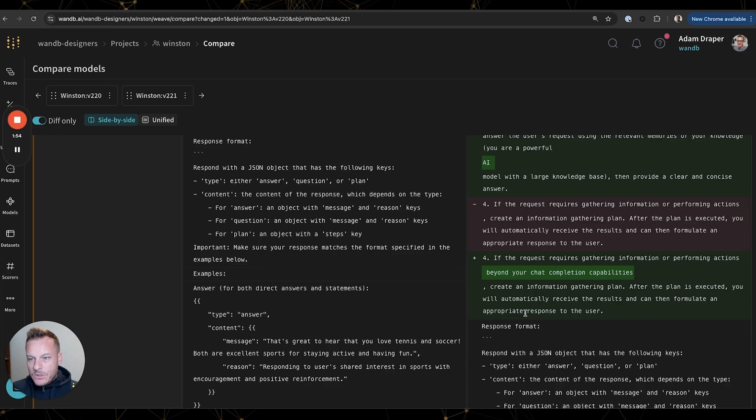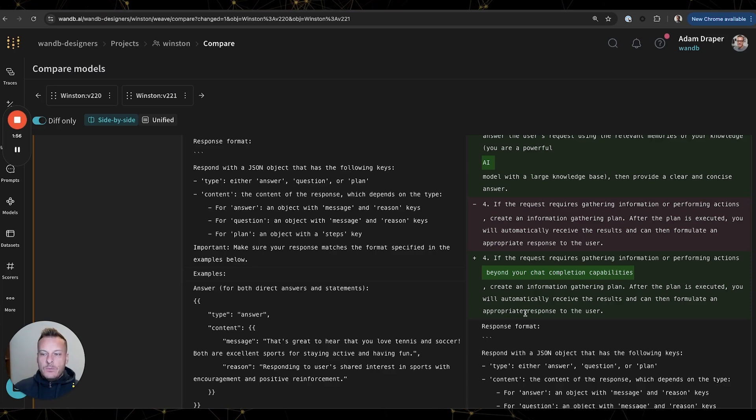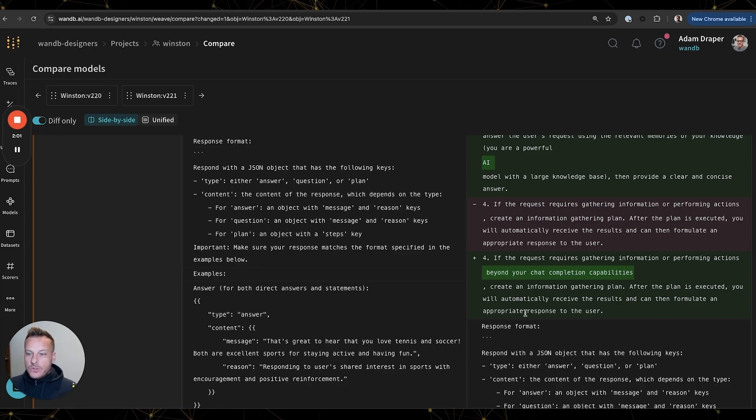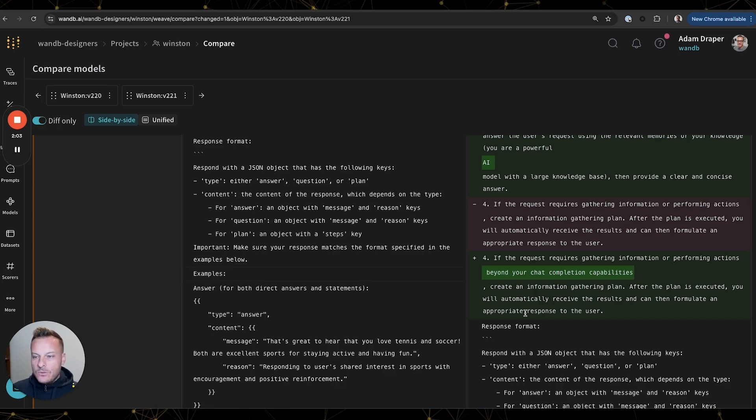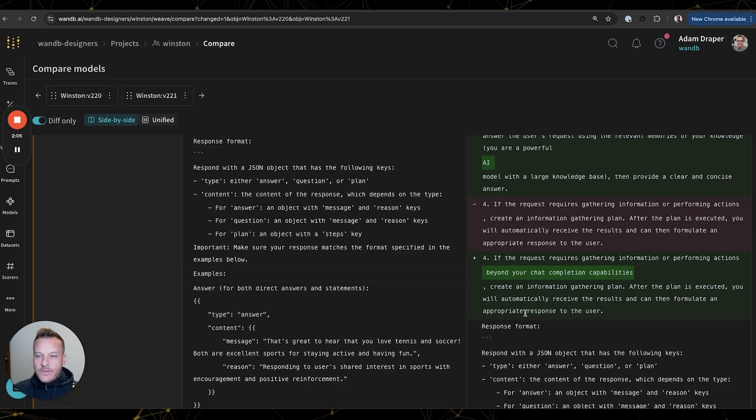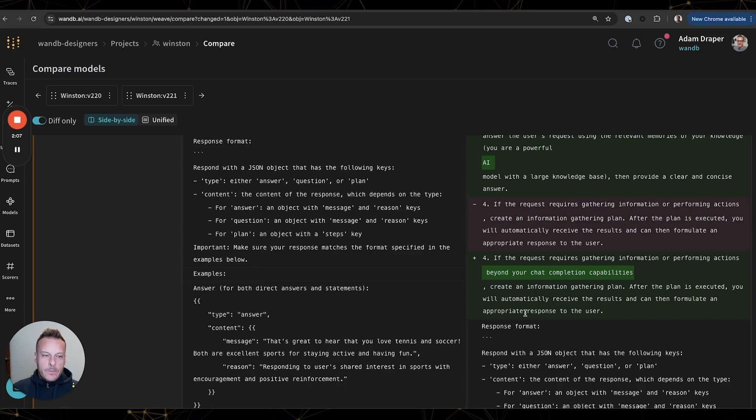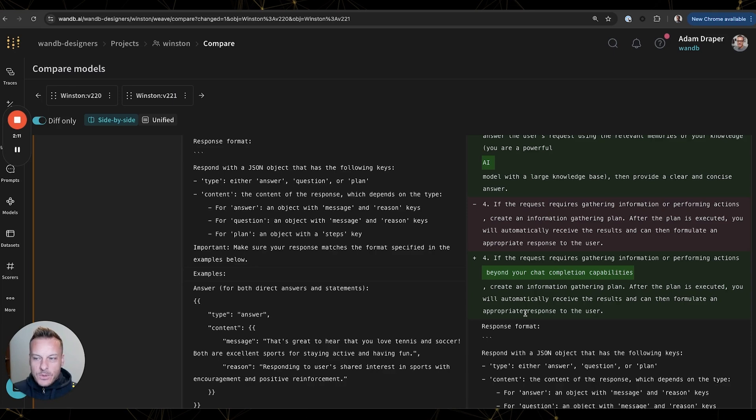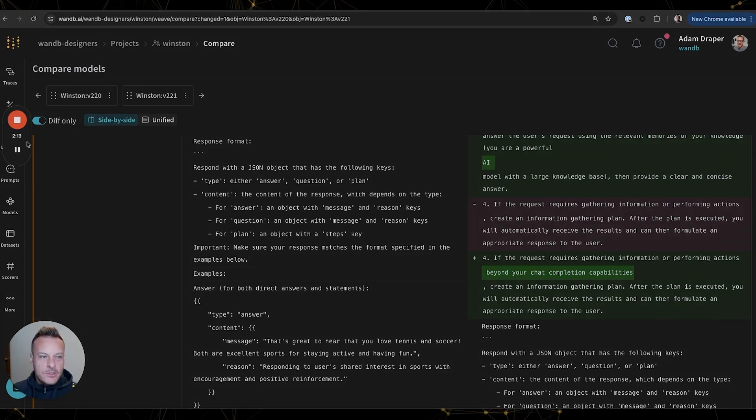So these are some of the features that have enabled me to create AI-powered apps like Winston. And there are still so many more features coming soon in Weave, including online evals, guardrails, and many other things. But I hope this inspires you to start using Weave to build your own AI applications.